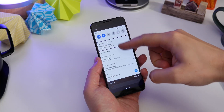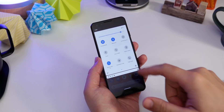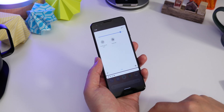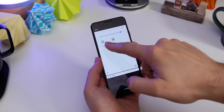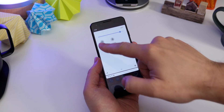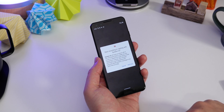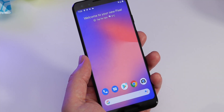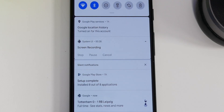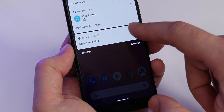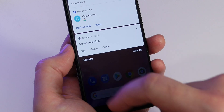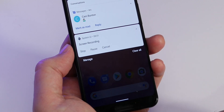One cool new feature — which some other Android phones like the OnePlus 7 and OnePlus 7T already do — is screen recording. You drop down the quick settings shade and the option is right there. Tap it, start recording, and it'll record everything you do on your screen. When you're ready to stop, just drop down the notifications from the top and hit stop on that notification.